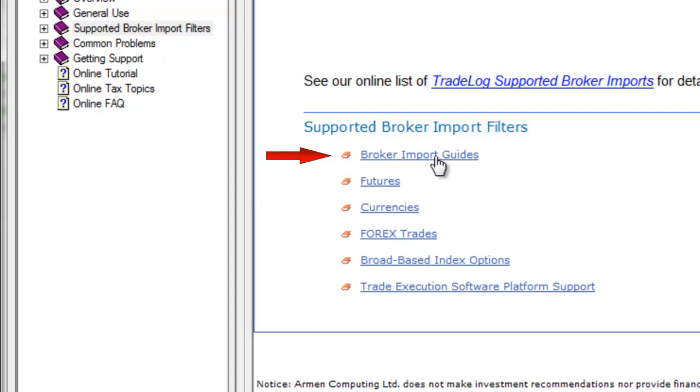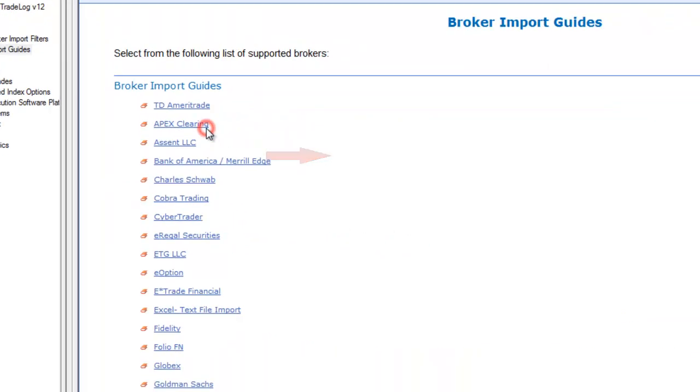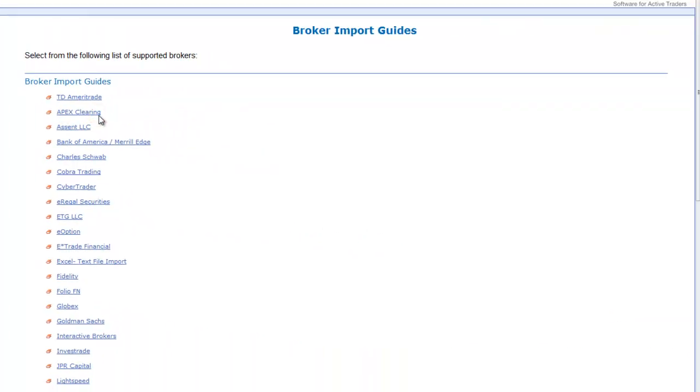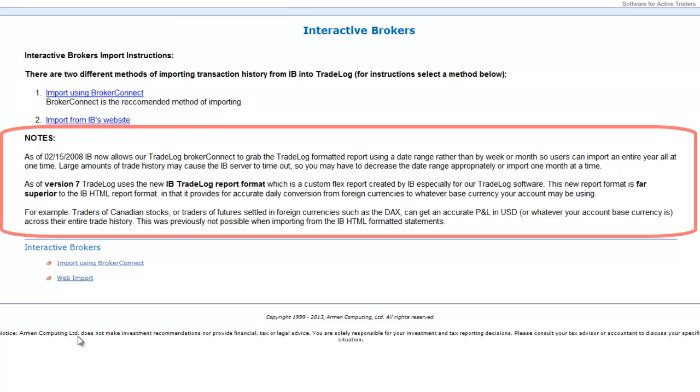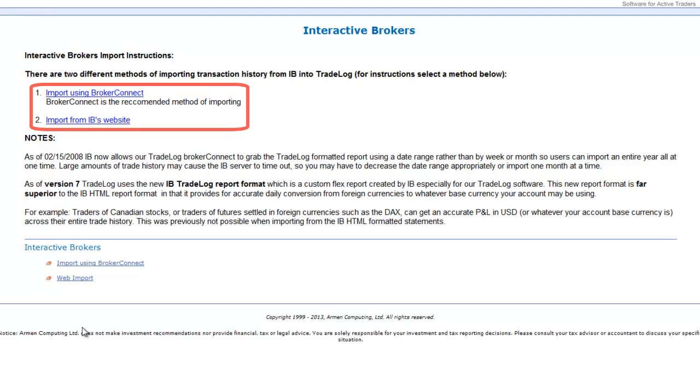Click on your brokerage firm in the provided list. Each broker is different, so it is important to review any notes and carefully follow the instructions provided for the import method you choose.